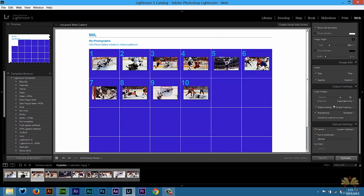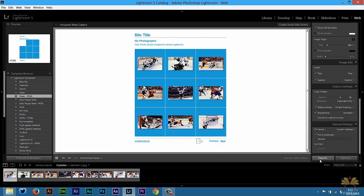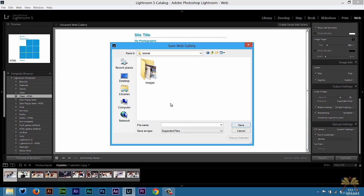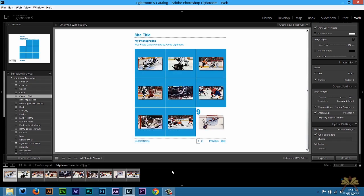So these are pretty much the options for editing your pictures in your gallery. Now you can always export this and I'm going to select my tutorial folder here. I'll call this picture gallery and save that.